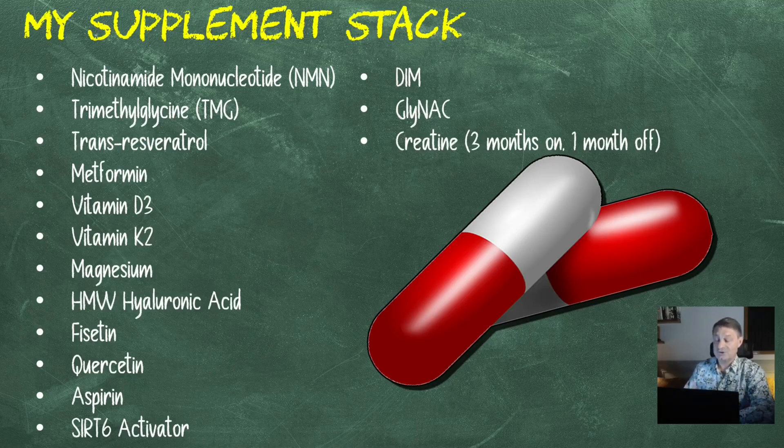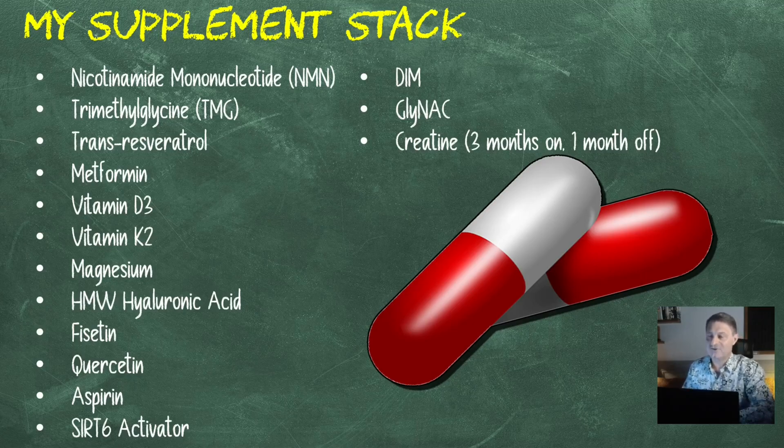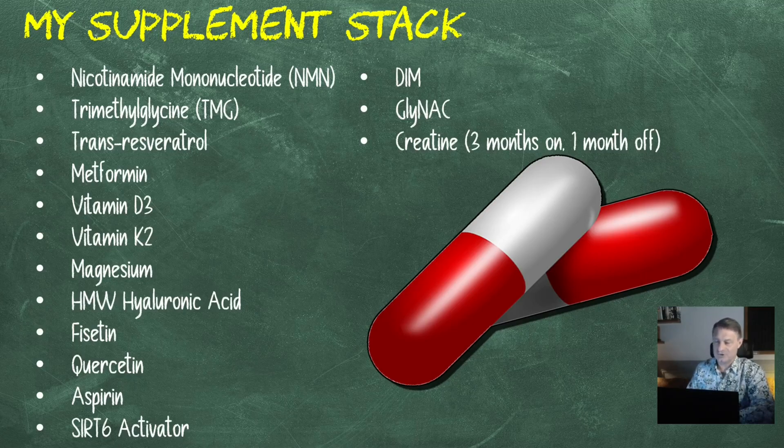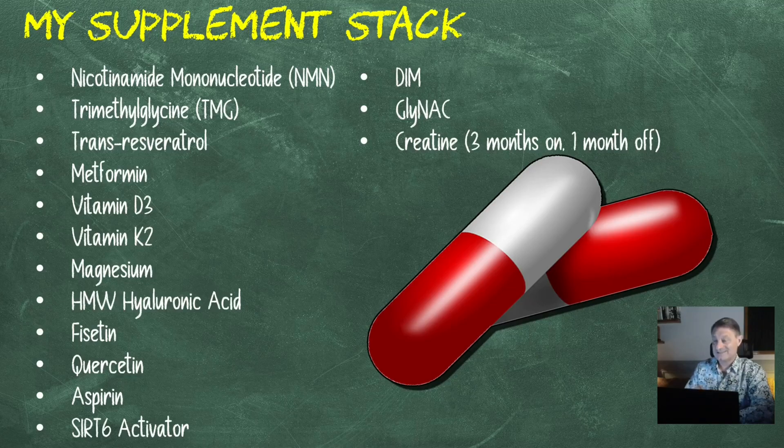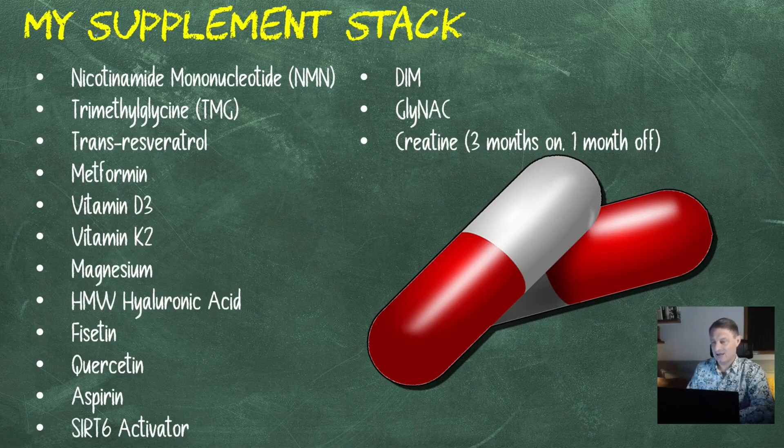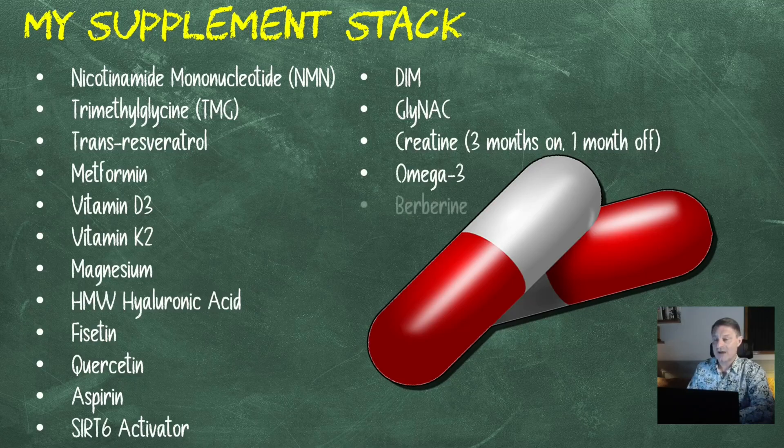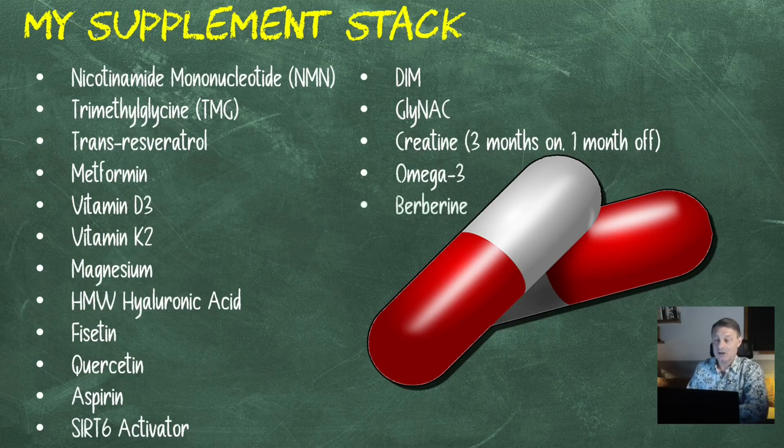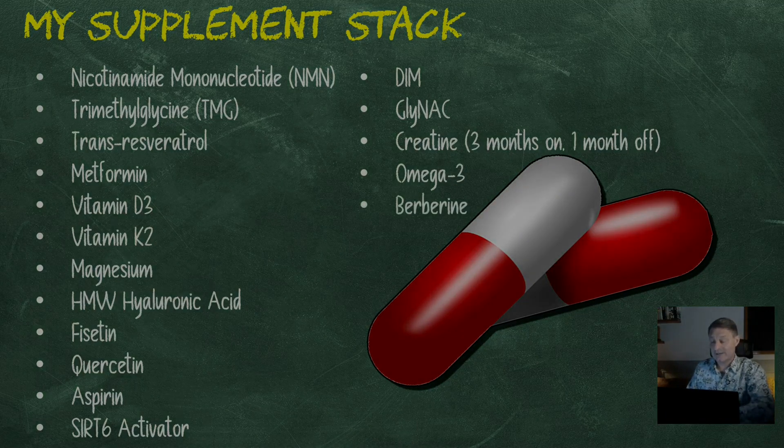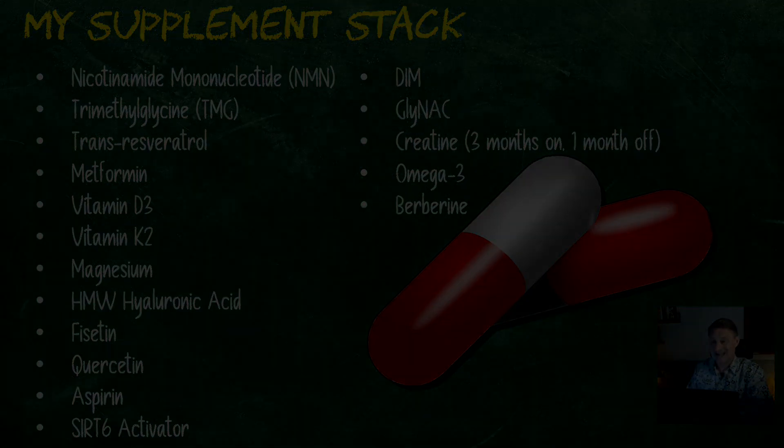Then we've got GlyNAC, glycine and NAC, N-acetylcysteine, 800 milligrams a day. Creatine, 5 grams a day. I now do three months on and one month off, and that one month off is the month before I get my blood test. If you watched the videos before, you'll know that my creatinine levels were extremely high, which affected my biological age. That's because I was taking 10 grams of creatine a day and eating a lot of red meat. Then we've got omega-3, 800 milligrams of EPA and 600 milligrams of DHA. And now we've got one gram of berberine as well. Well, that's it for my supplement stack.